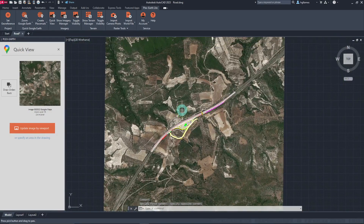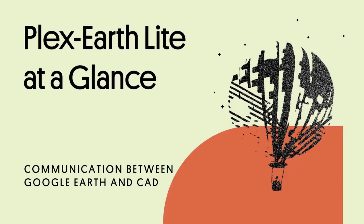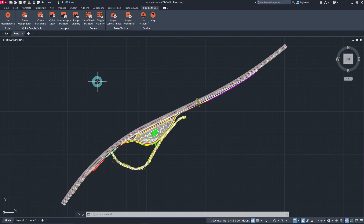If needed, you can also hide and reveal the Quick View in an instant via the Toggle Visibility command of PlexEarth Lite. PlexEarth Lite also serves as an excellent visualization tool that easily utilizes Google Earth to enable users to see the bigger picture while designing. With a simple click, we can instantly view the site conditions of the area in our drawing in Google Earth.